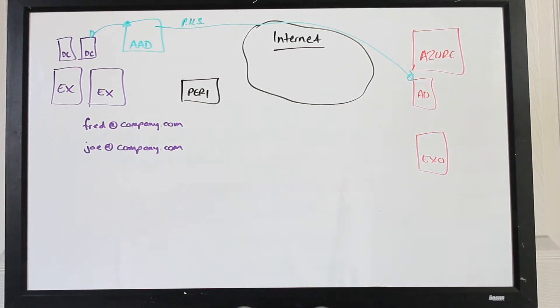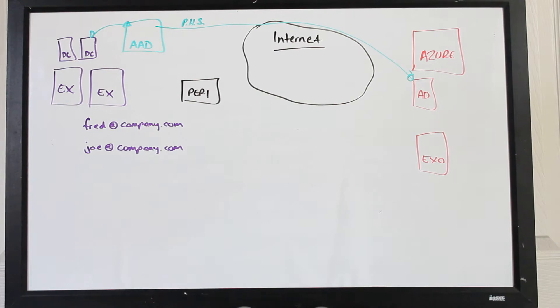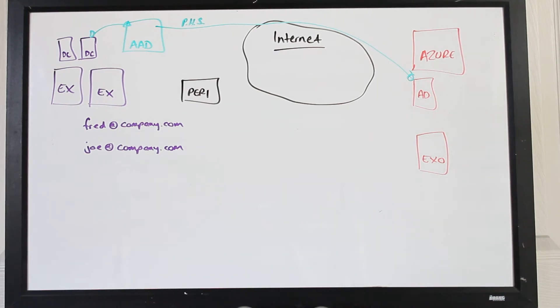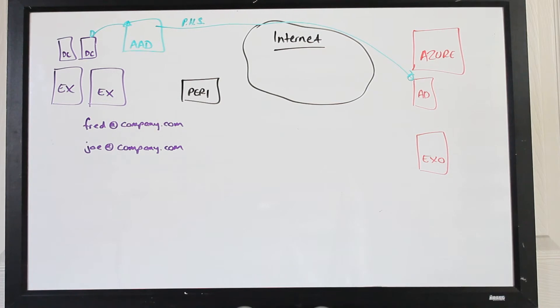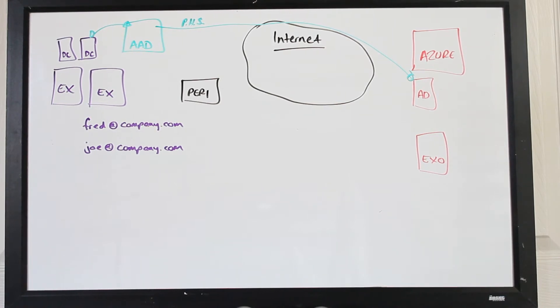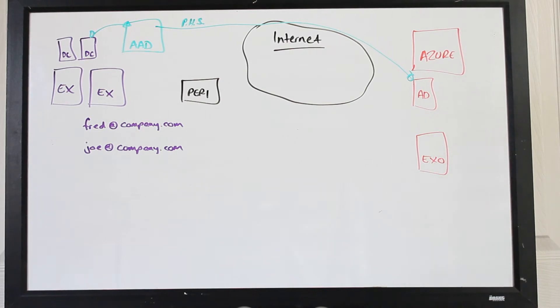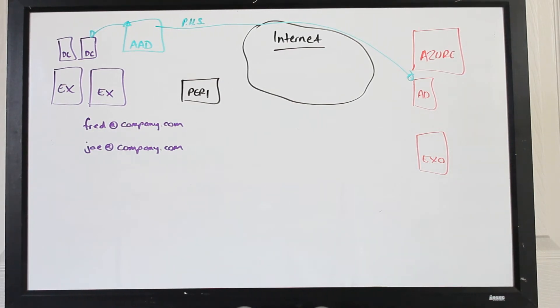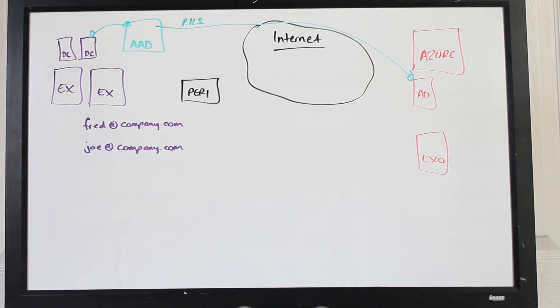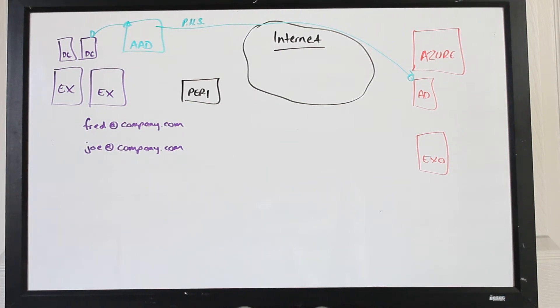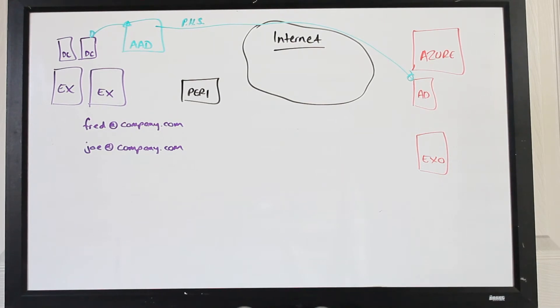Next thing we do is we run the hybrid configuration wizard. Now what this is, is the binding of the on-premise exchange services across to the exchange online that's going to live inside Office 365. So it would set up things like the federation, it'll set up all the transport rules needed for the communication, and it sets up the presence on both sides. So they are both totally aware of each other and the mail routing and things can take effect quite nicely.